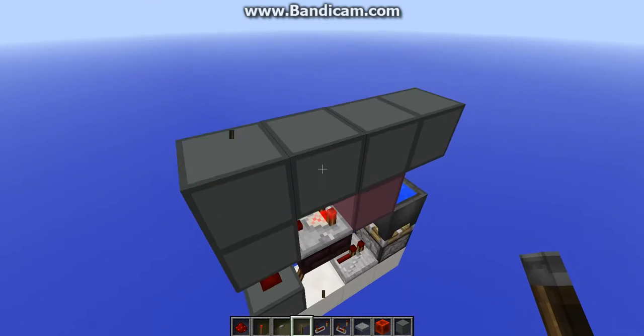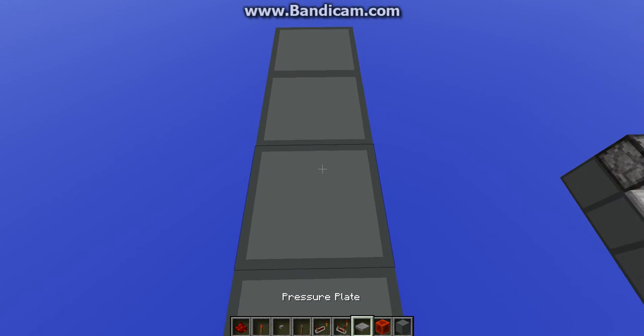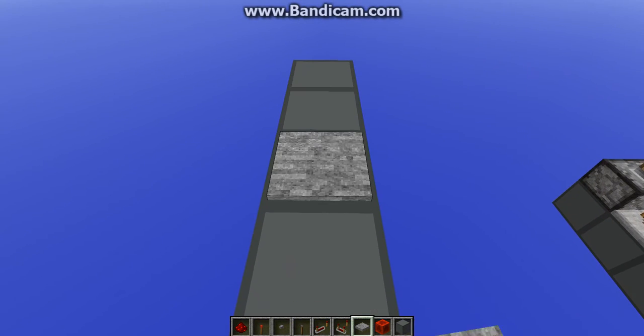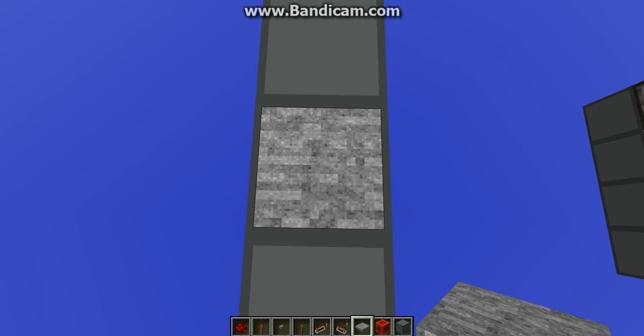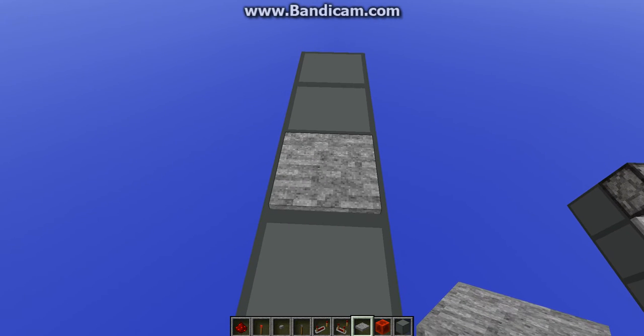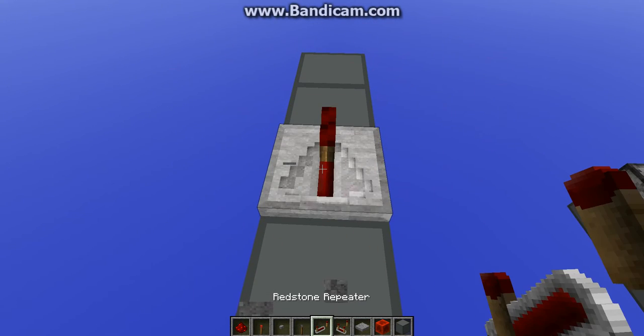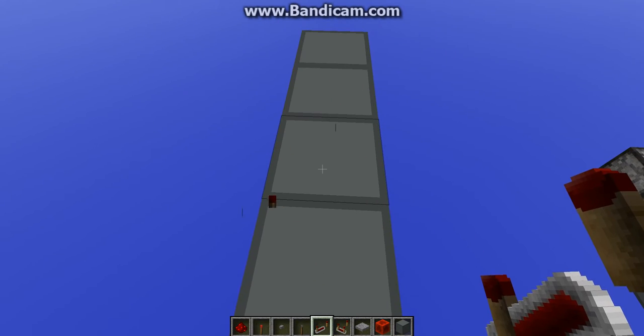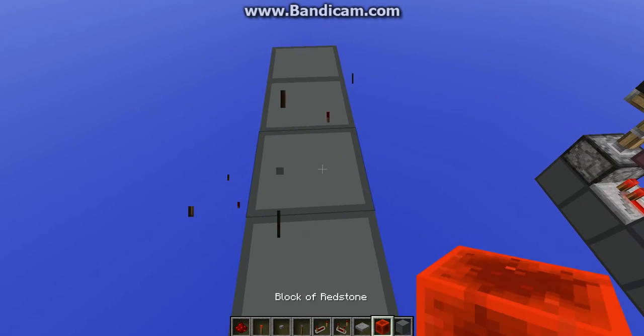As you can see that works perfectly. And all four types of pressure plates. You can see these ones don't work. Neither does that. Or that.